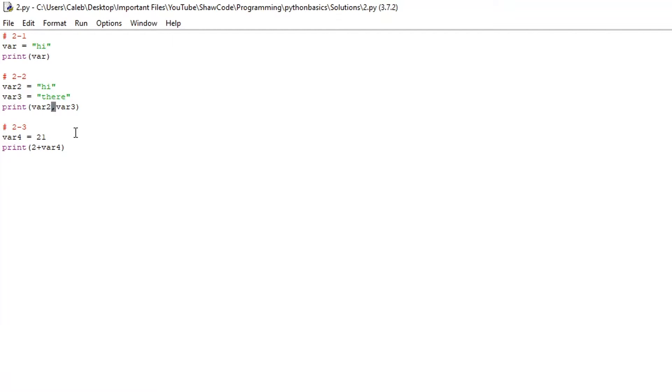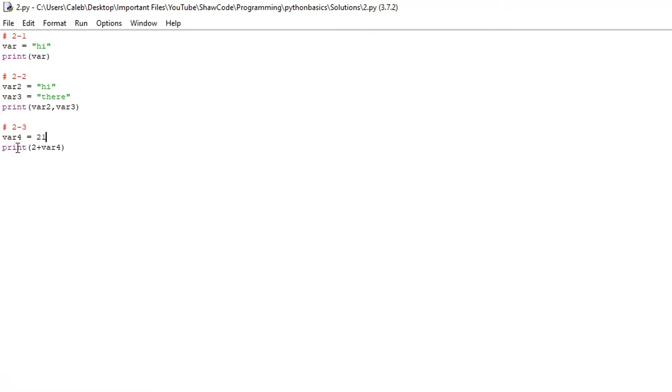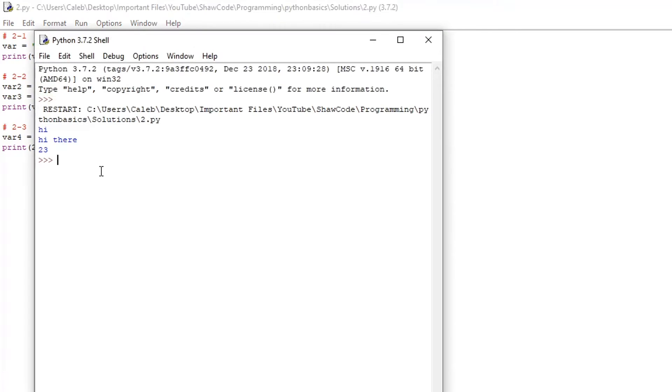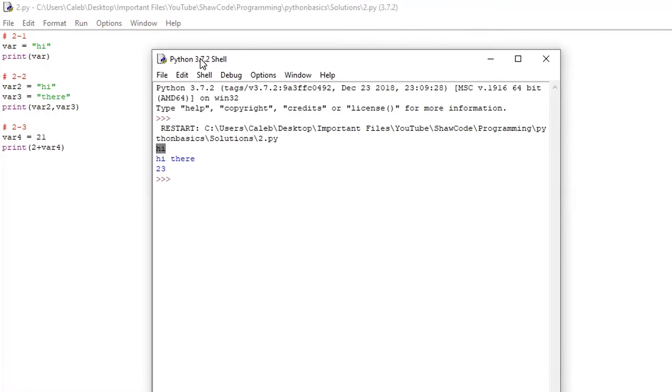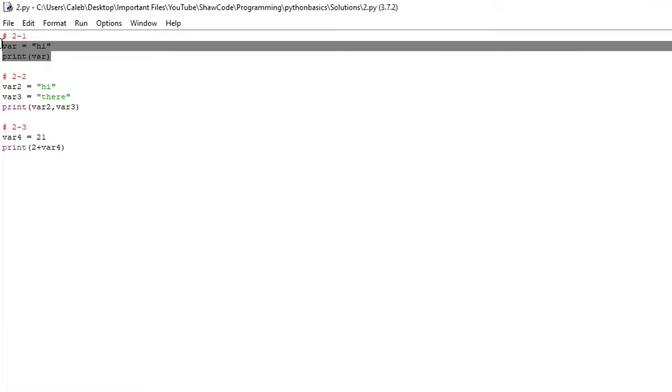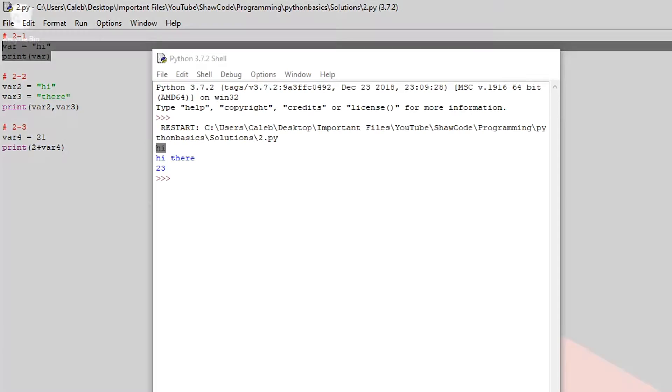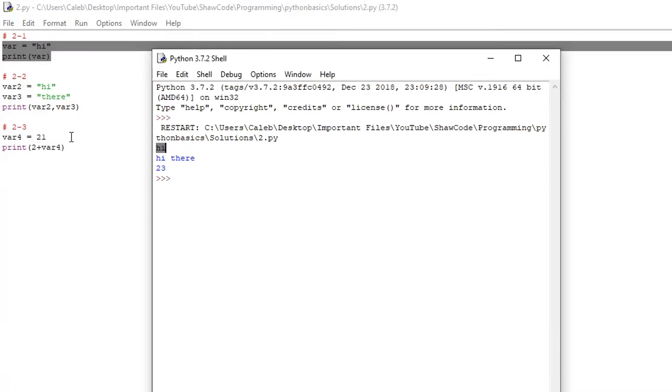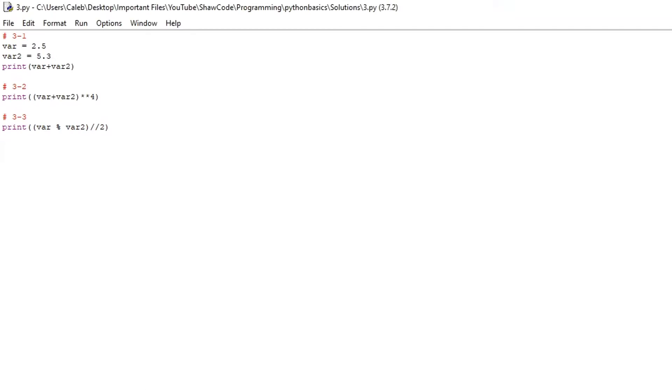The final challenge was to make a program that adds together an integer and a variable. So we have var4 equals 21 and you just print any number, I chose 2 plus var4. So if we run it we get high which relates to this then we also get high there which is the second challenge and then finally 23 because 21 plus 2 is 23.